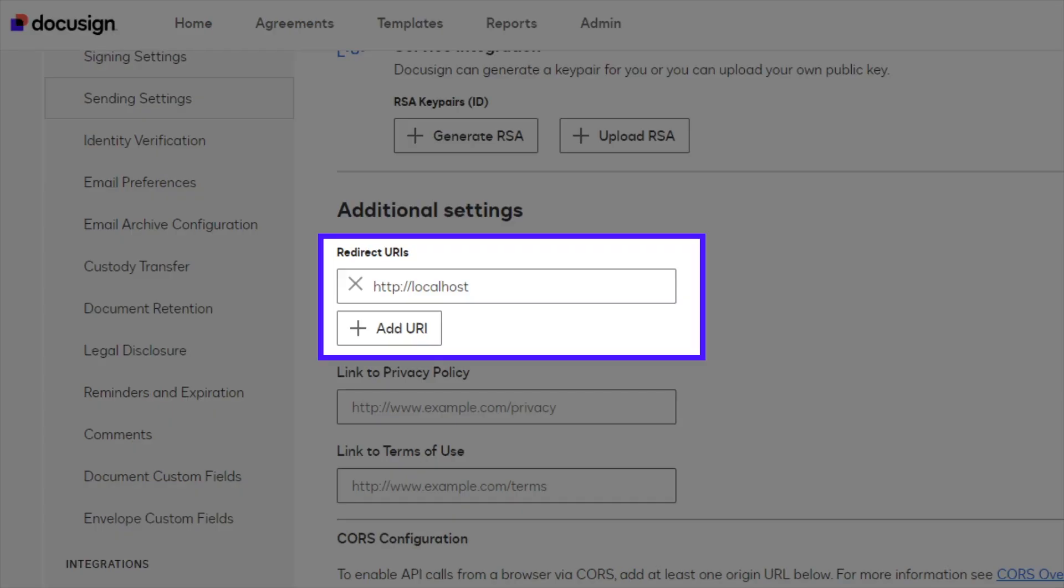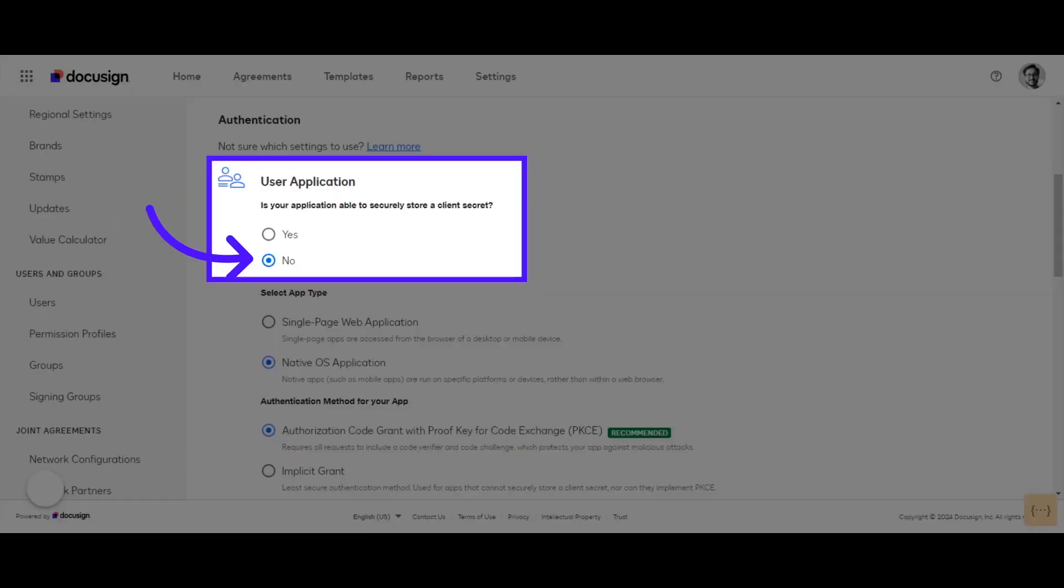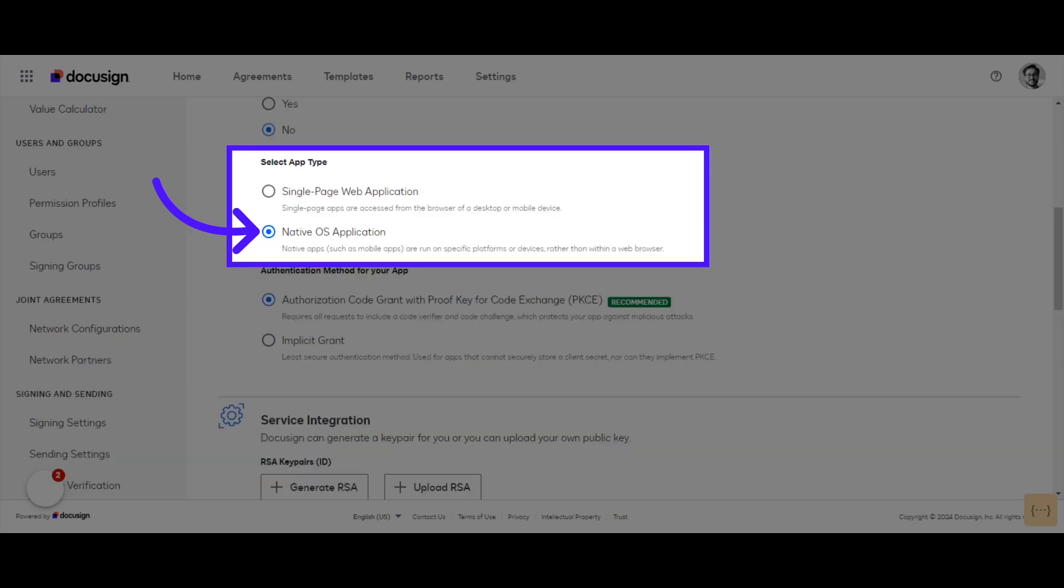A redirect URI for your integration key. And you must choose to use Public Authorization Code Grant in your app's authentication settings. To choose Public Authorization Code Grant, in your app's authentication settings, choose No for the question on whether your app is able to store a client secret. Then select Native OS Application.